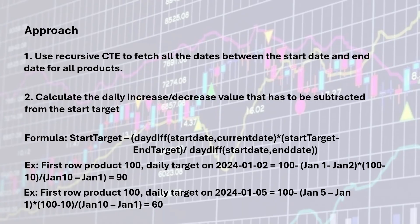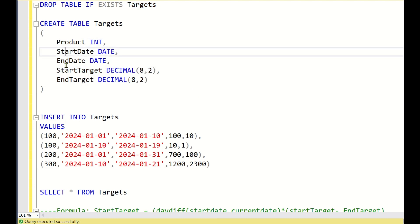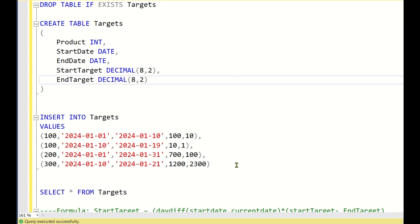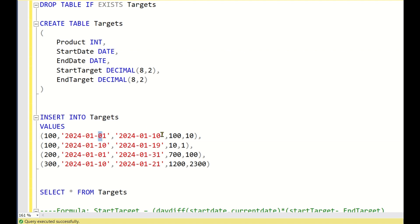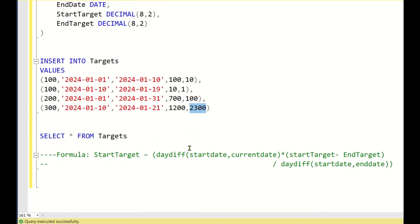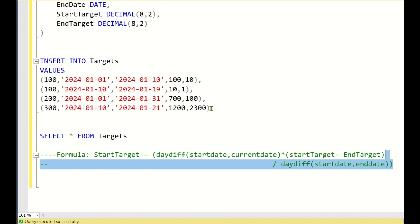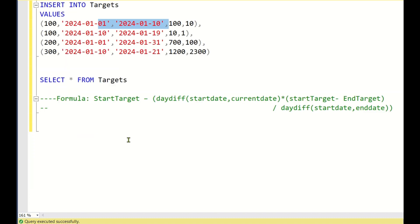Now let's go to SQL Server Studio to solve this. The targets table has columns: product, start date, end date, start target, and end target. Looking at all three rows in the data, in most scenarios the start target is greater than the end target, but in the last scenario start target is less than end target. We need to create a recursive CTE first.